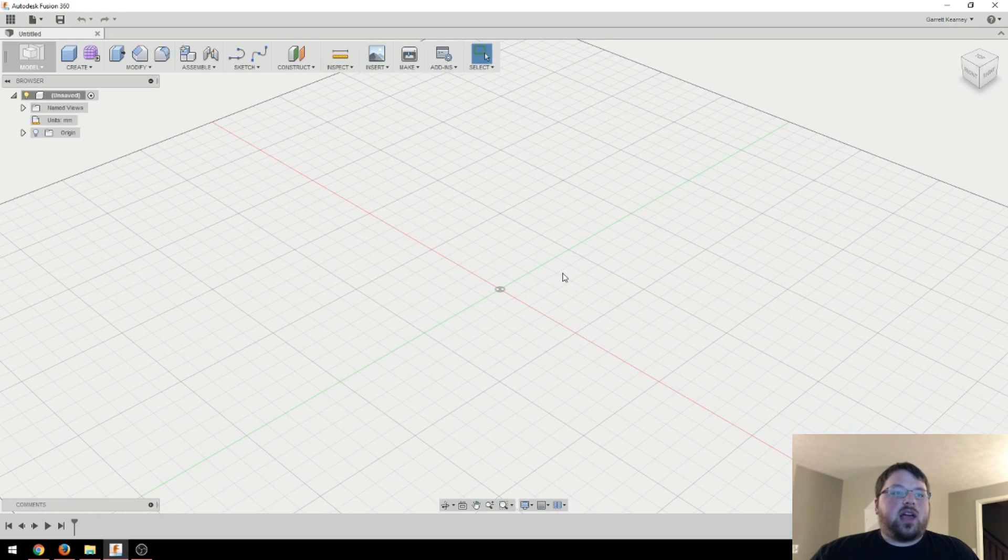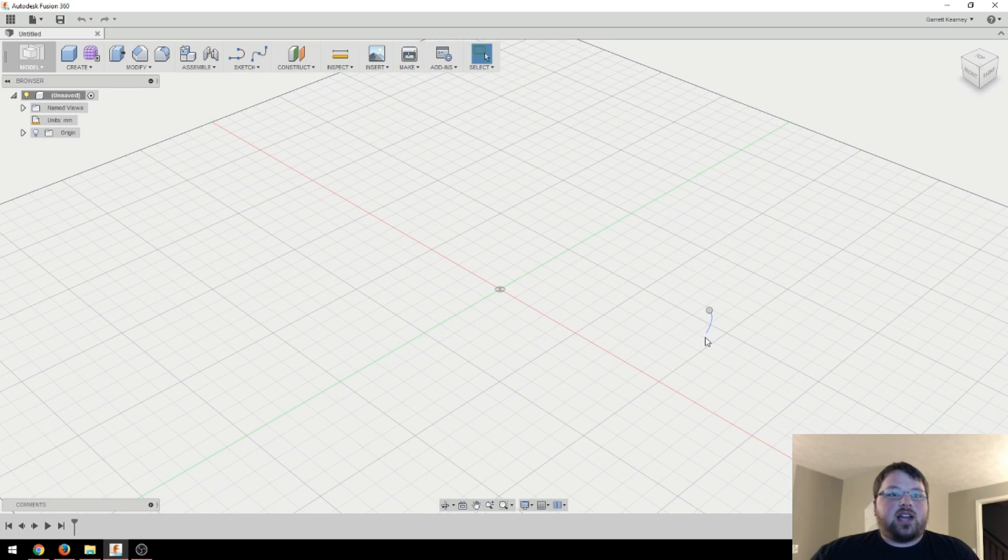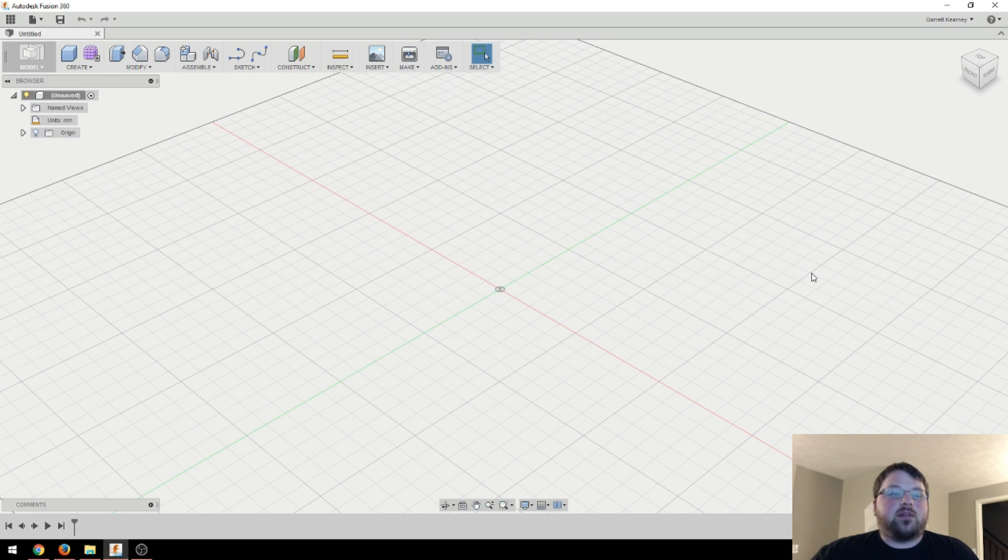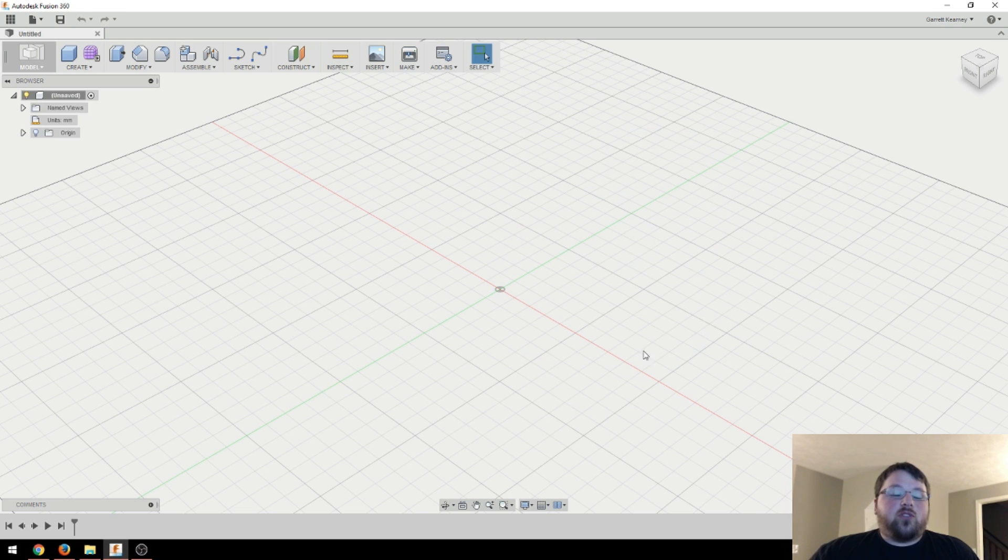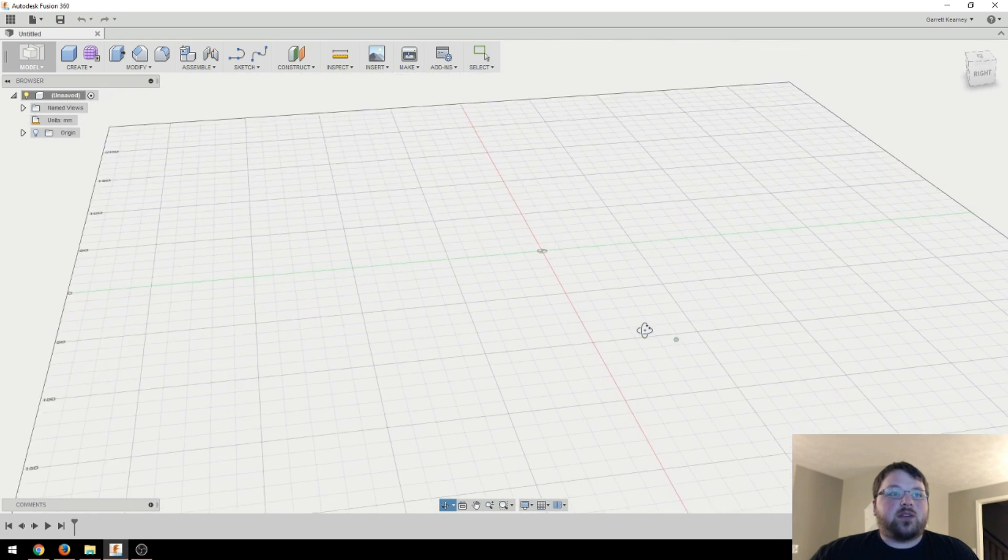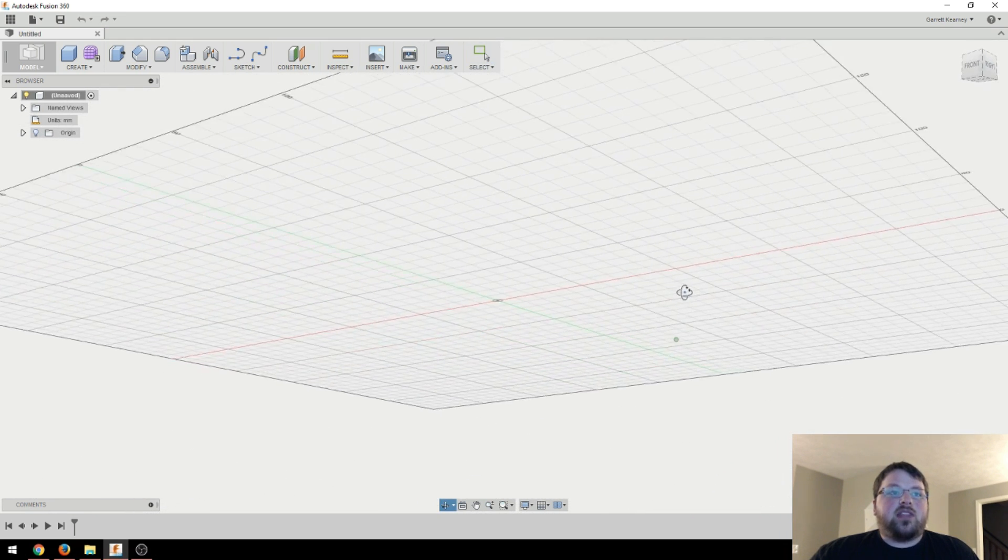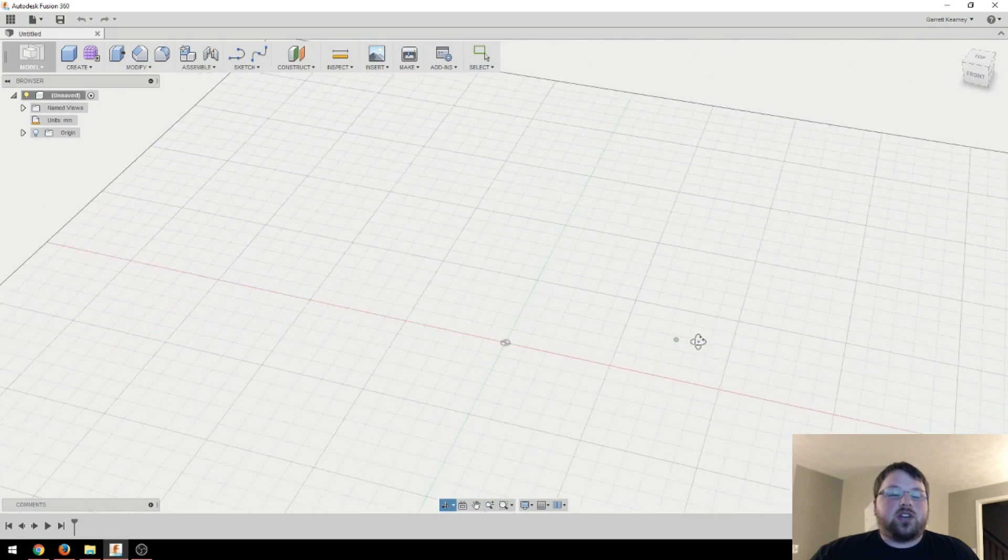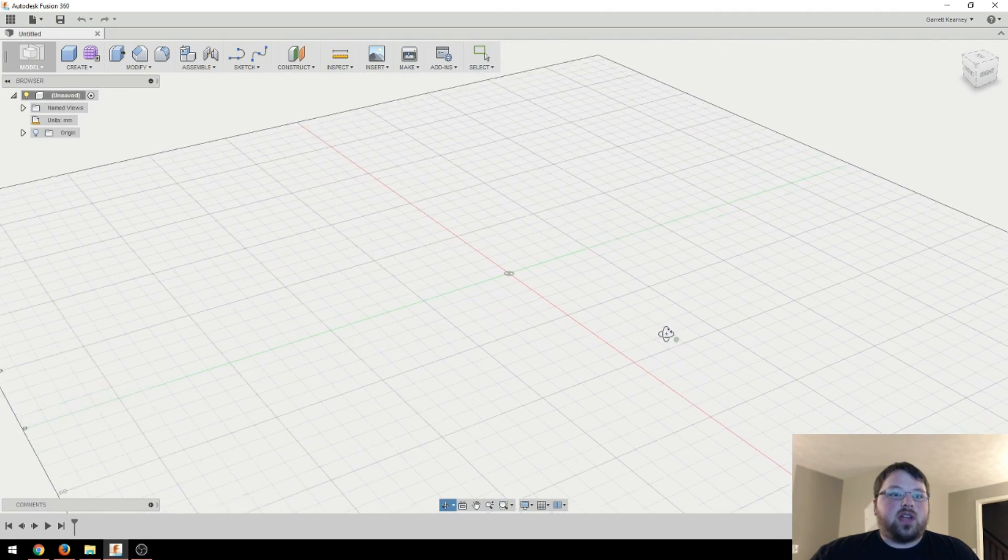But basically how you do it is if you want to zoom in and out, it's just using the scroll wheel just like Tinkercad. And then panning the camera left and right is just clicking middle mouse button. I think that's the same as Tinkercad. But actually rotating the camera around in Tinkercad is your right mouse button. As you can see, that is not happening on the screen right here.